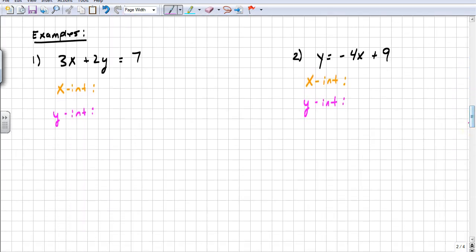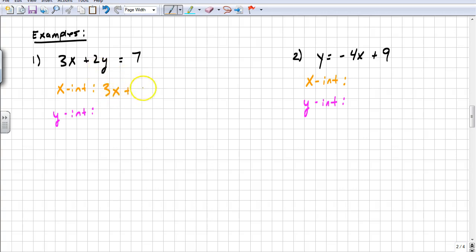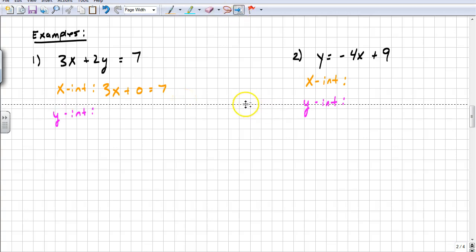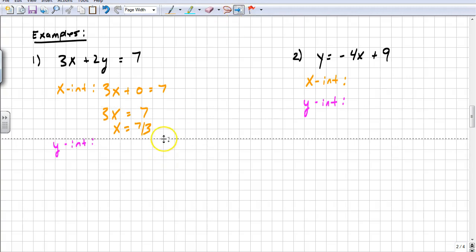Let's look at some examples. We're going to take these two equations and figure out the x-intercepts and y-intercepts. The first one is 3x plus 2y equals 7. To find the x-intercept, I plug in zero for y, so 3x plus zero equals 7, giving me 3x equals 7, so x equals 7 thirds. That is my x-intercept.